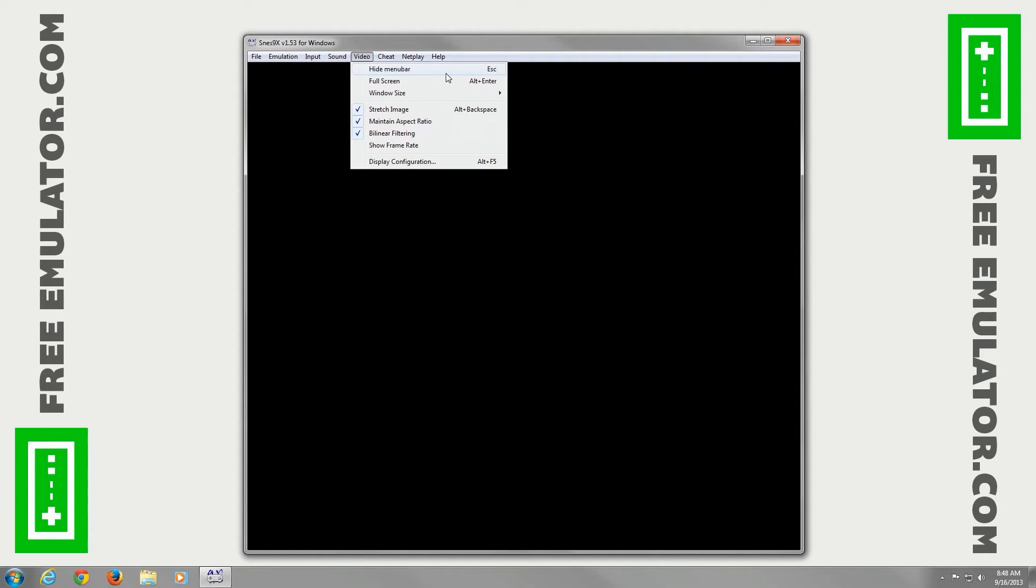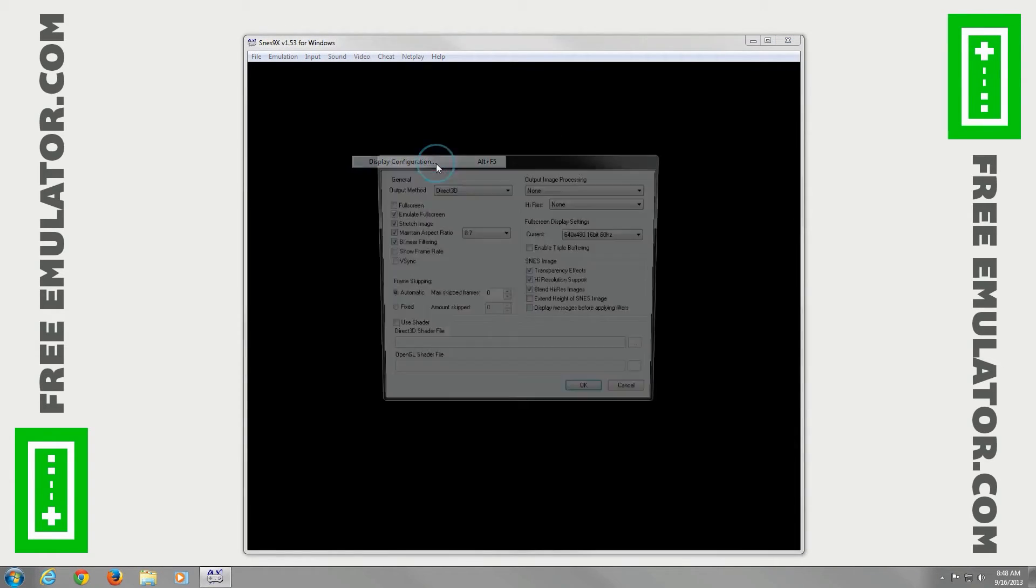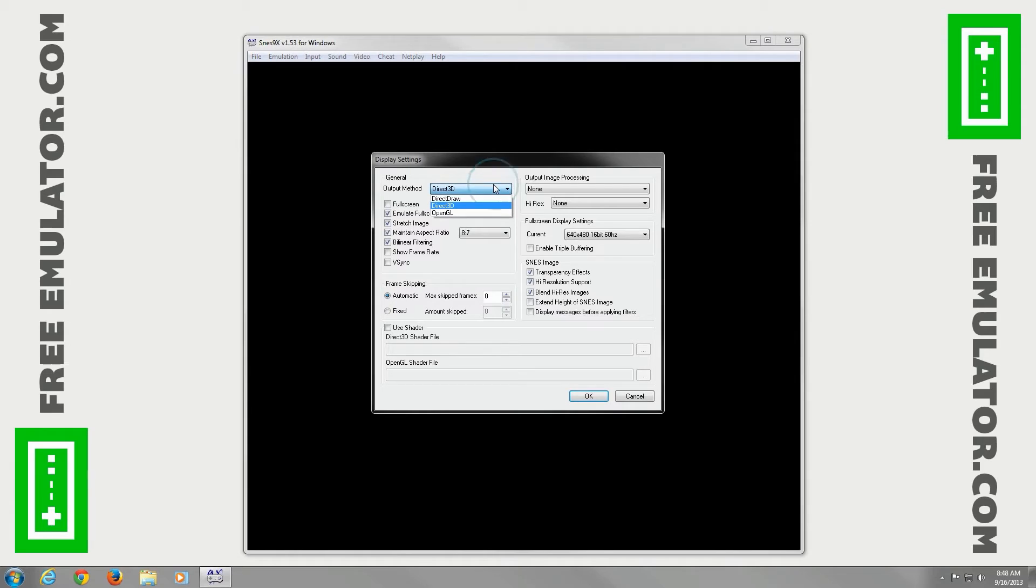For video, you can hide the menu bar, go to full screen. You've already seen the window size. We'll go to Display Configuration. You can set your output method. I'm just going to leave it at default for mine.